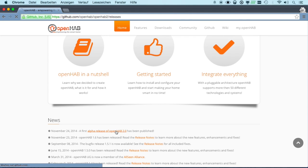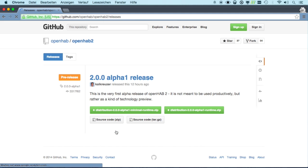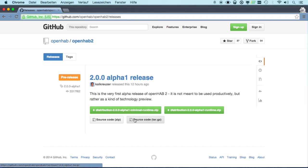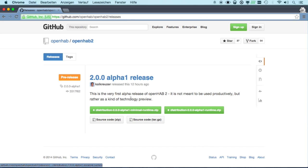This link will bring you to our GitHub repository where you can find two downloads. The one is a minimal runtime, the other is a standard runtime, and in this screencast I want to demonstrate you the minimal runtime.